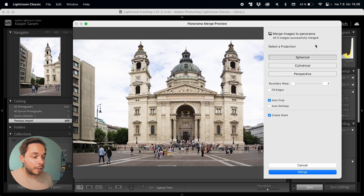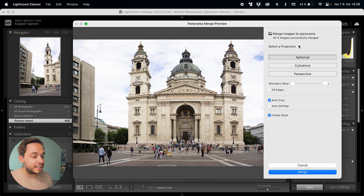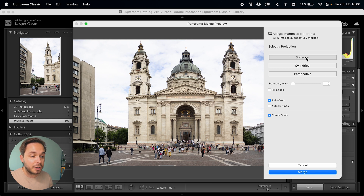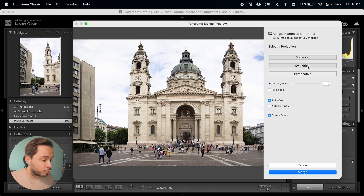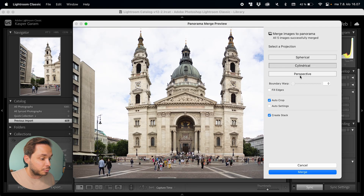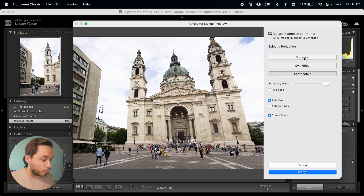After this Lightroom will open up a menu where you can choose a few settings. First of all you can select the way Lightroom creates the panorama — there's spherical, cylindrical, or perspective. Choosing the right one will depend on your image, so just go through them and see which one works best for you.